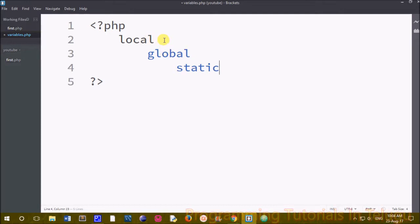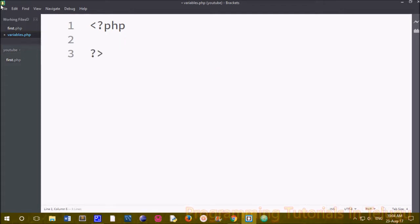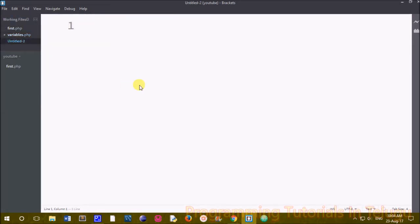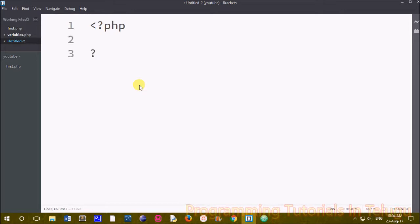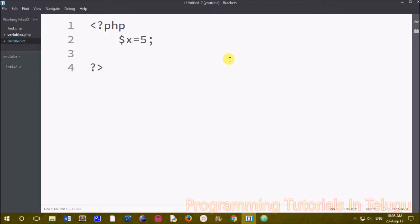First of all, we will develop a program. We will create a new file, add basic syntax, and add a variable. We will create a global variable — this means a variable outside the function. We can see the native variable, and we create a global variable for the outside variables.